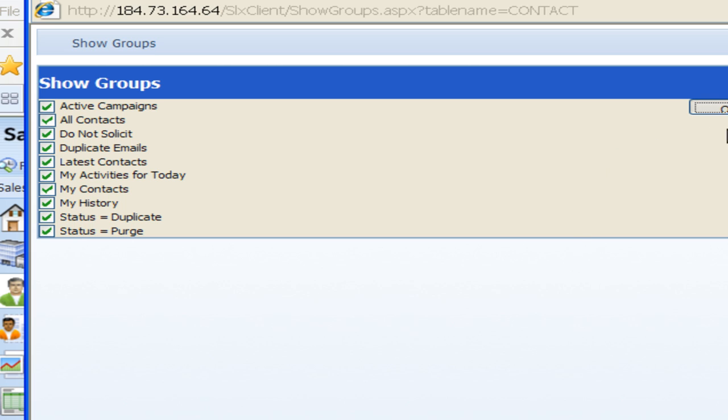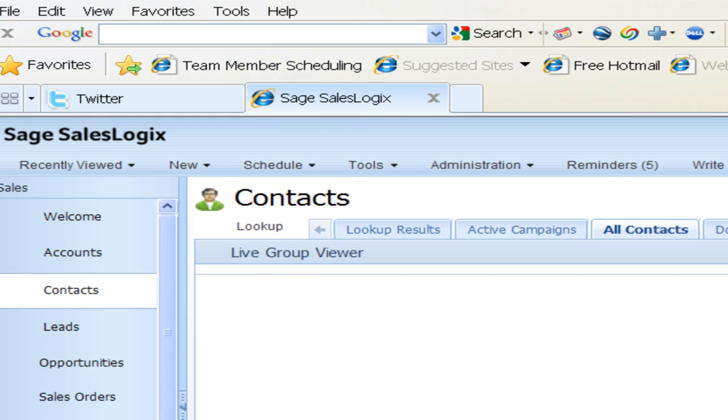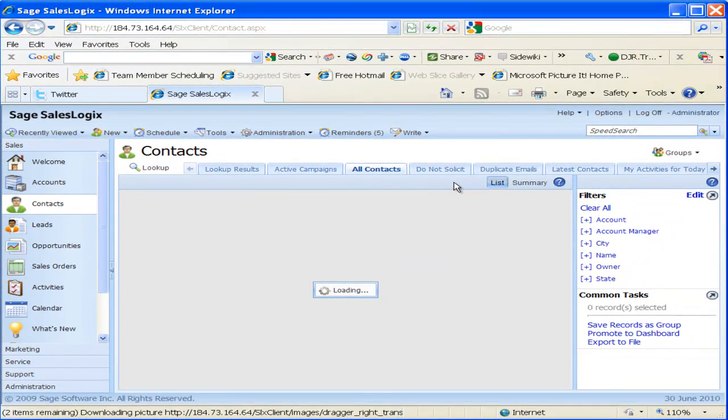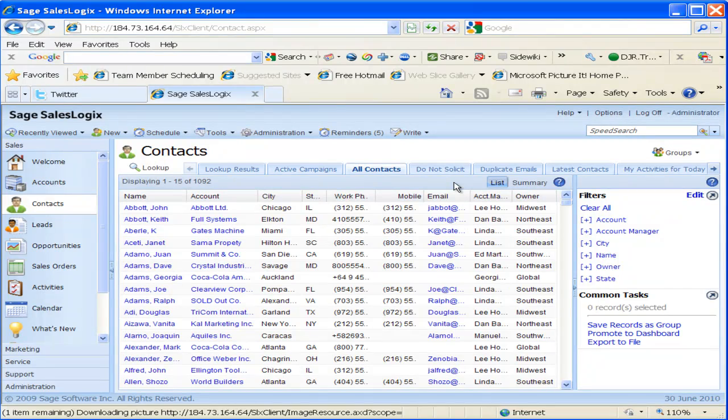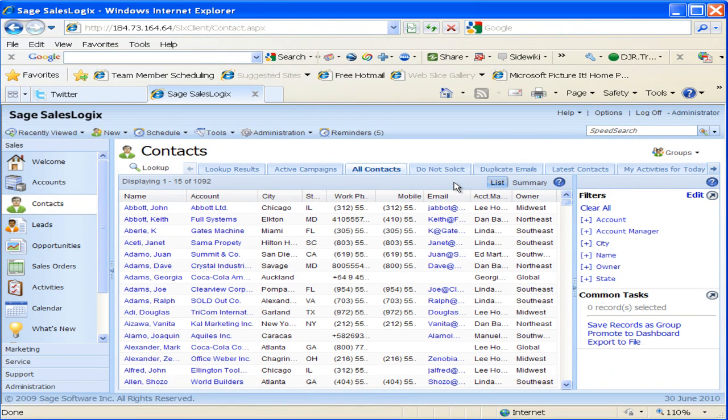Now we want to add a group. In this one I'm not going to add all the different types of groups. We can also add ad hoc groups, we'll look at those in another webinar. But in this webinar I'm just going to add a very simple group of contacts.